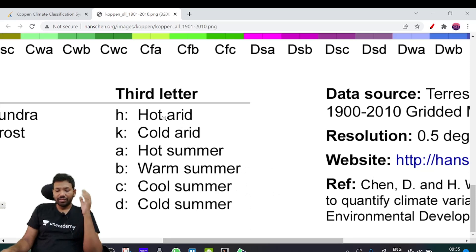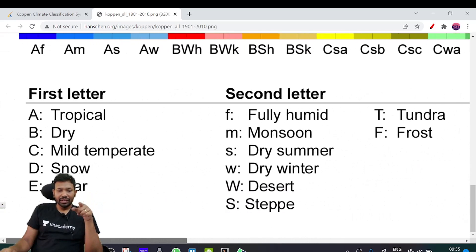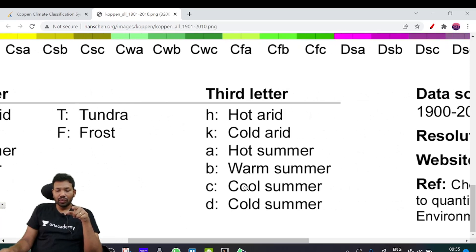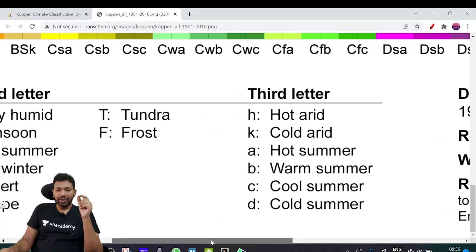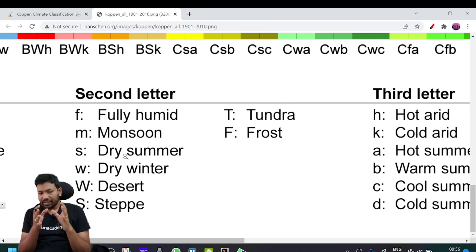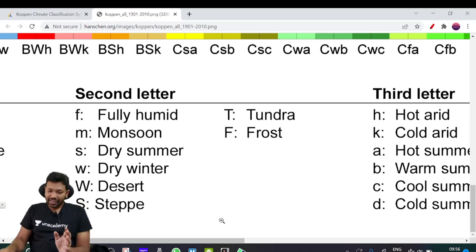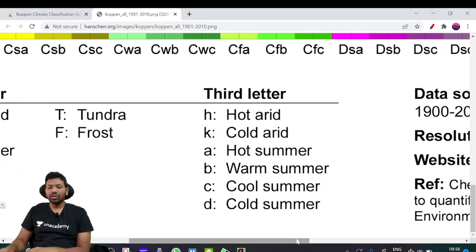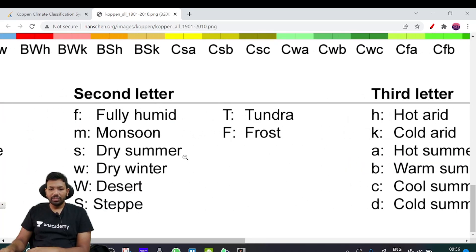Third letter indicates temperature: cold, hot, warm, and small (mild). So this is the full colour classification system used in Köppen.